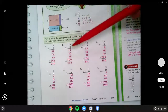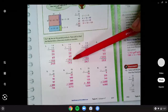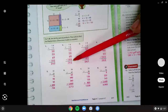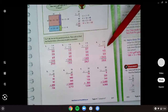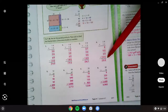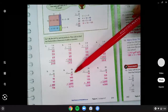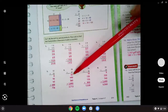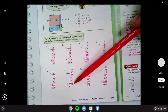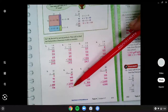Number two, you should have found your partial products at 12, 20, 60, and 100 and added them up to get 192. Number four, you should have found 8, 40, 40, and 200 to get 288. Number six, you should have found 63, 490, 360, and 2,800 — add them all up to get 3,713.